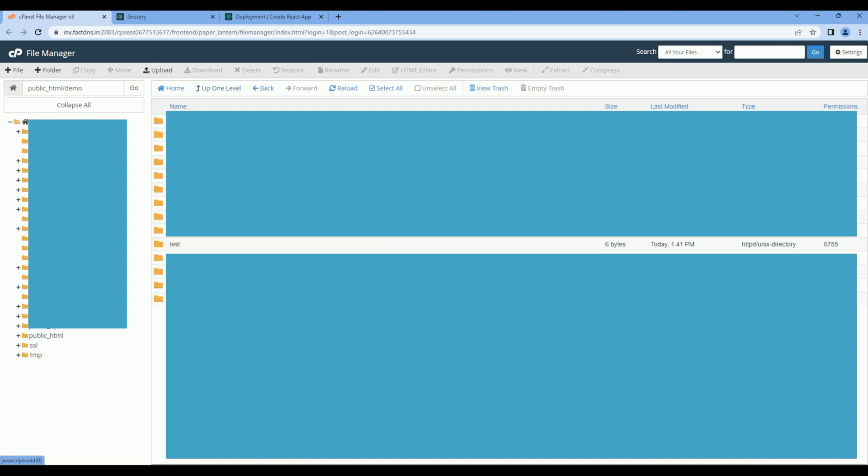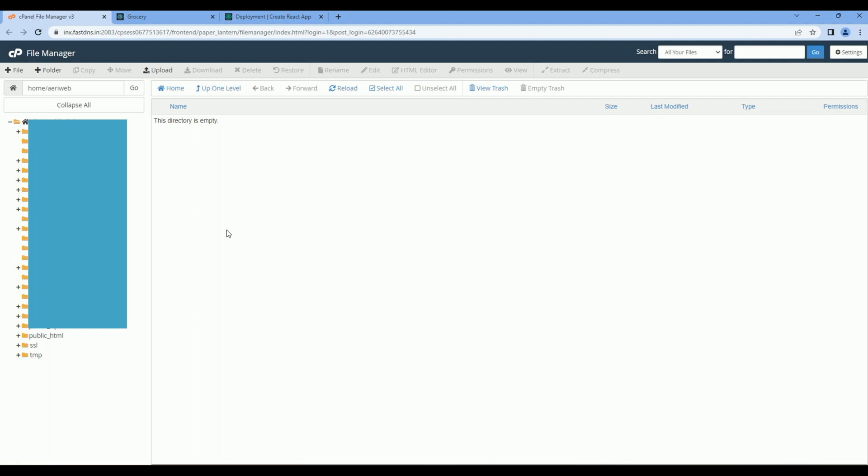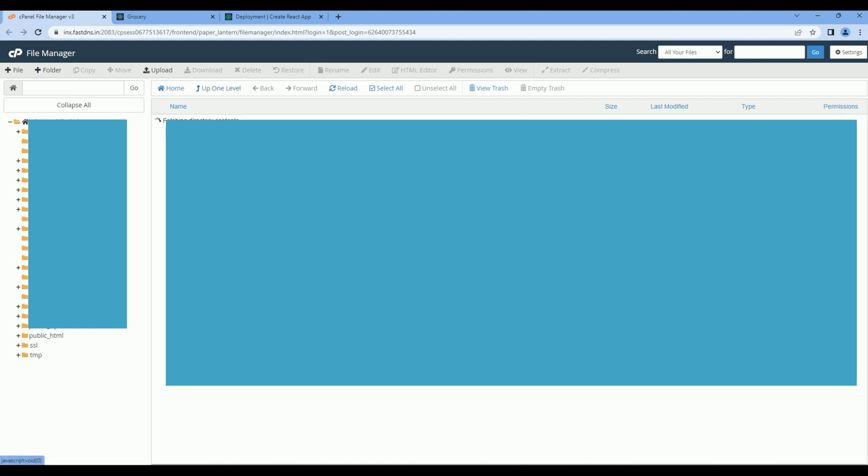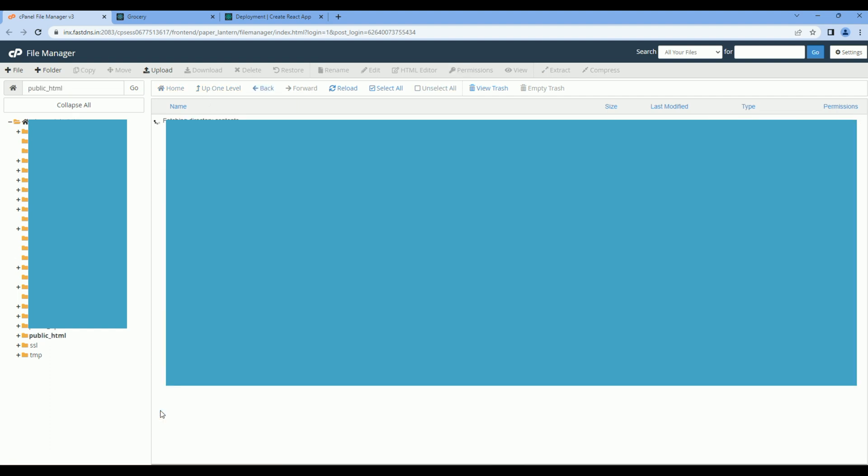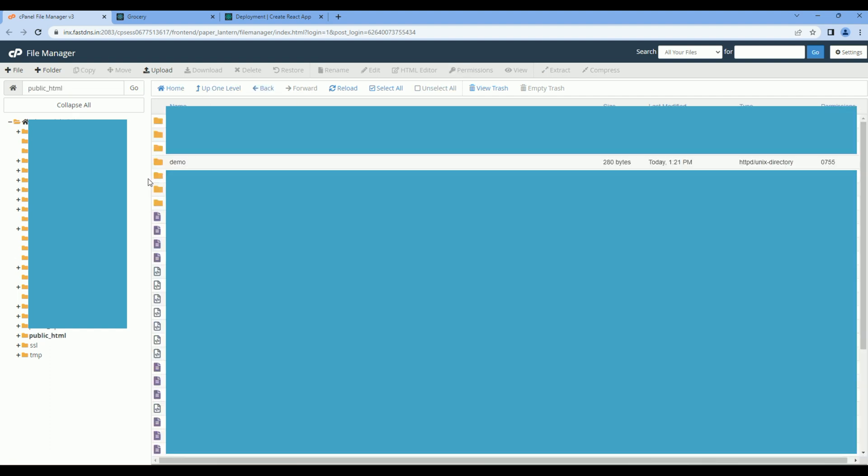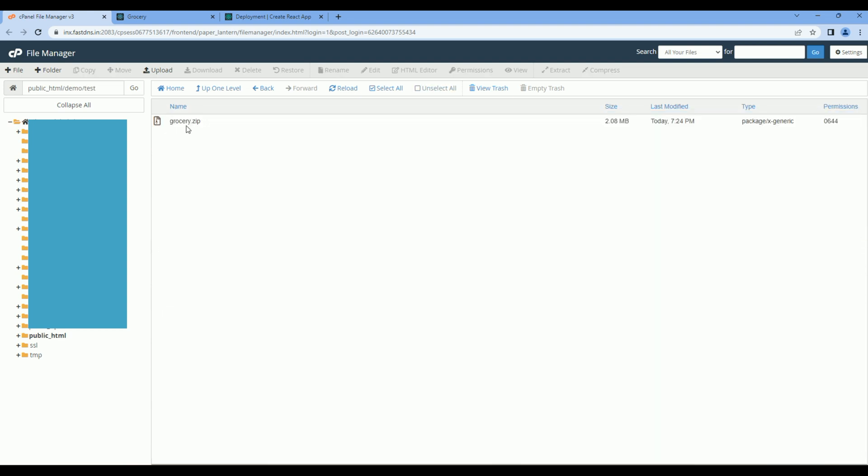Now we need to extract that zip file, so let's refresh the browser. Again, go back to the test folder. You can extract this zip file.